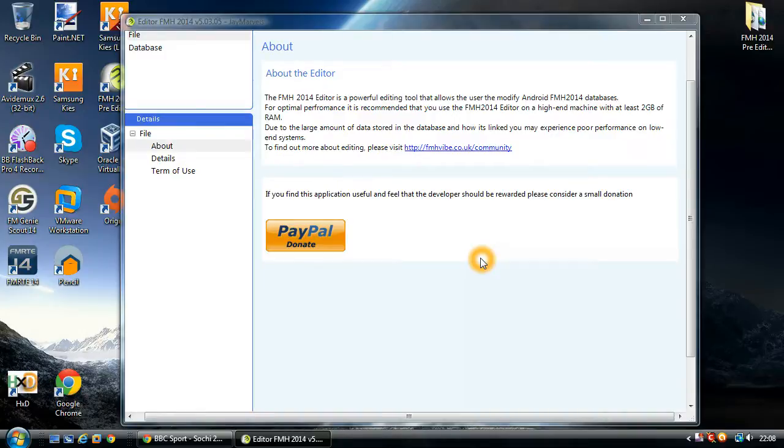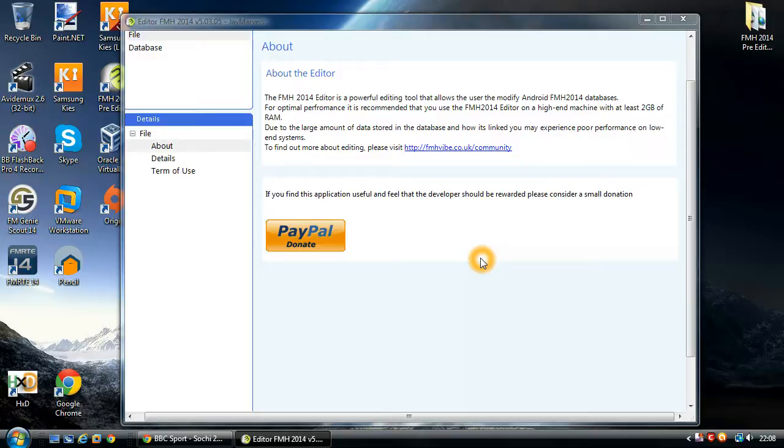Hopefully you've already got the application installed. If not, you need to download it from FMH Vibe. It does require you to register for an account, but it's completely free of charge. It is a Sega indoor site, so it's completely legit.